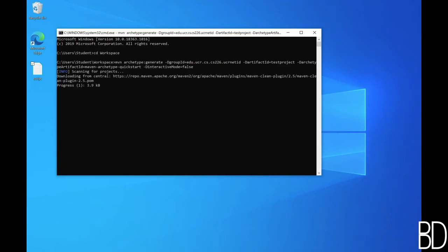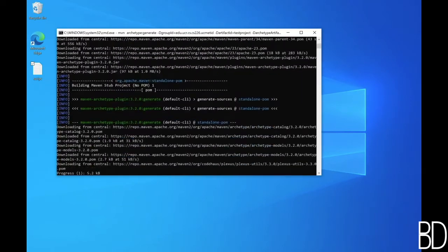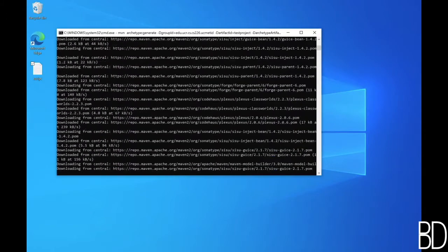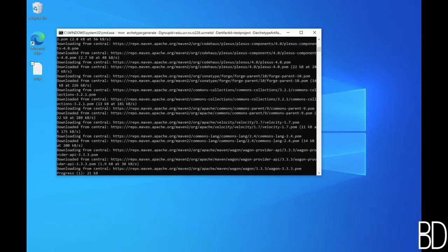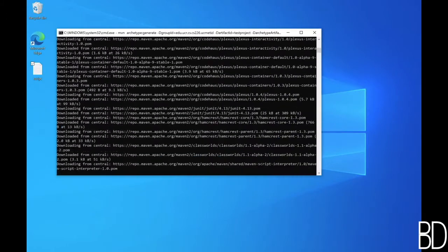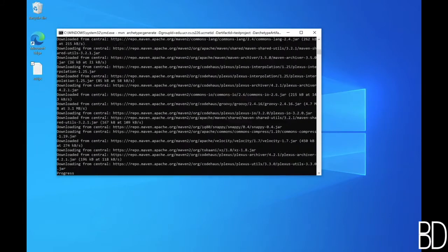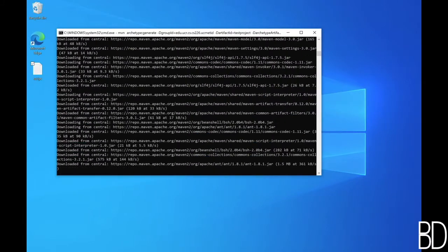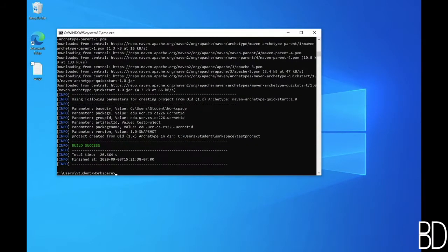Once you hit enter, Maven will download all the required packages and code template and create a project for you. This download happens only once and then it is cached on your machine. So the next time will run much faster.